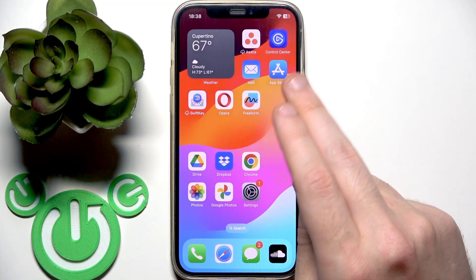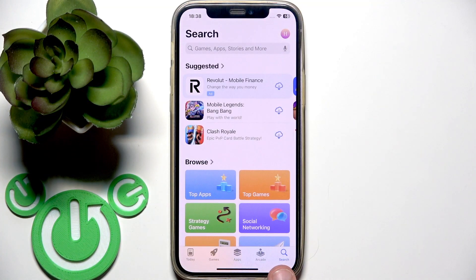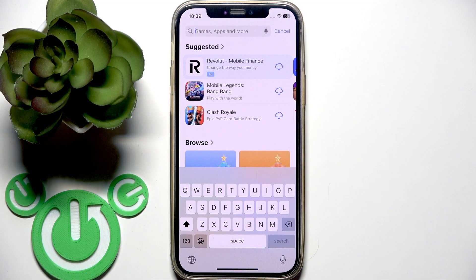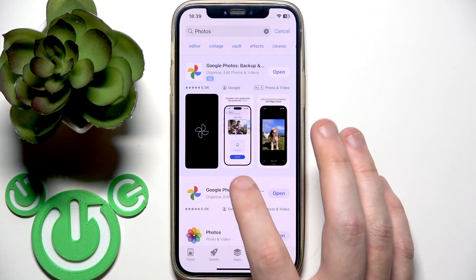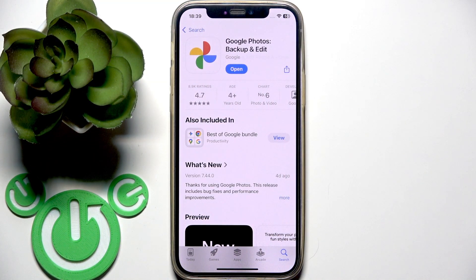Go to the App Store or Play Store. On iPhone, go to the search at the right bottom, click on it, then click on the search line at the top — or if you have iOS 26, at the bottom. On Android, open the Play Store and tap search at the bottom. Type 'Photos' and check if you have the latest version of the Google Photos application.